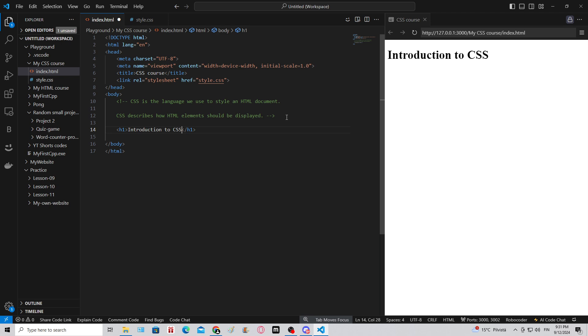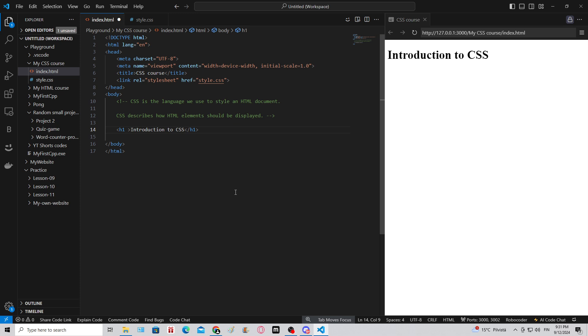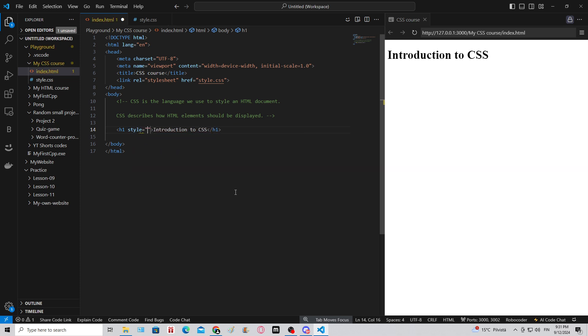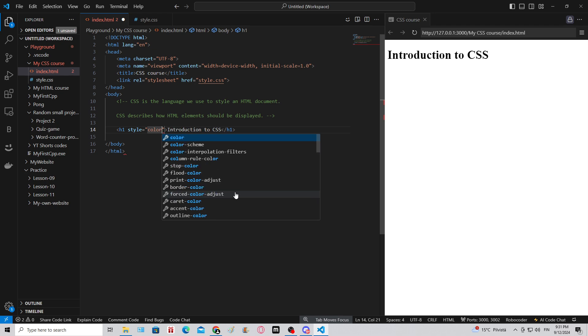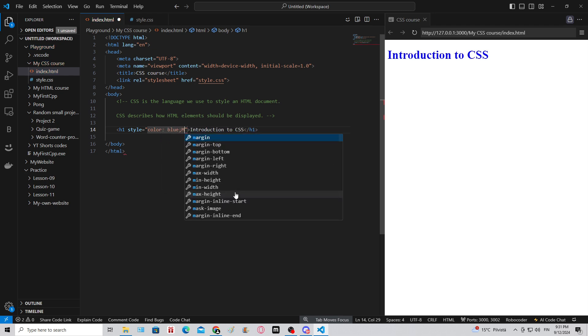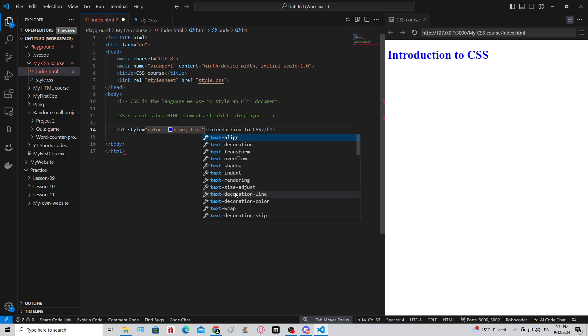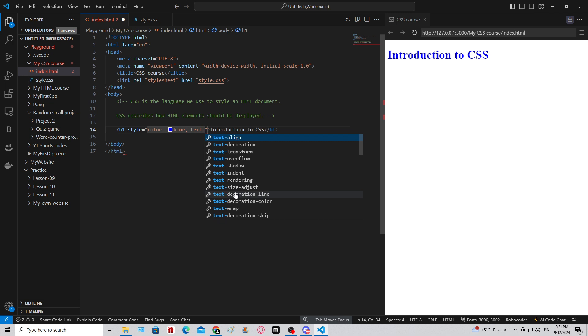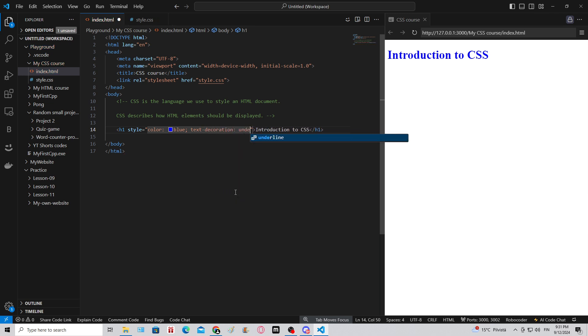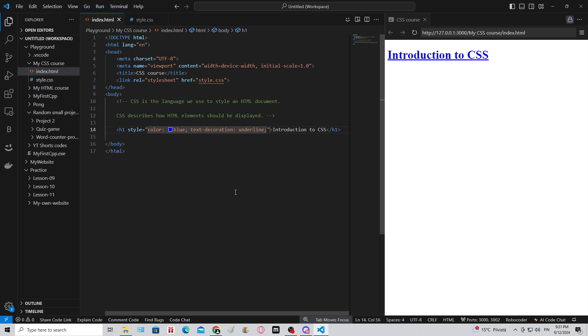One way to style an element is to make an attribute here - style equals double quotes - and then we can write some CSS code. For example, if I want the text to be blue, I can set color: blue; semicolon. There we go, it's blue. Then I can set other styles here, for example text-decoration: underline; and semicolon. That's exactly what happened over there. Now with CSS you get a lot of trial and error. You might not be able to get what you want on your first try, so you might have to try many times to get the final result, and that's completely normal.